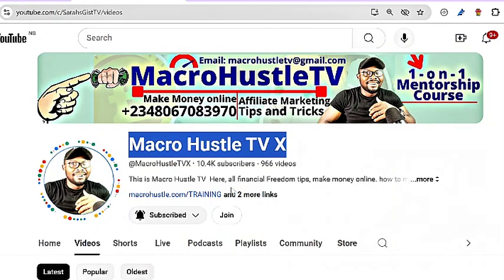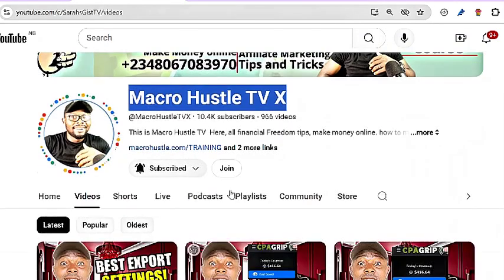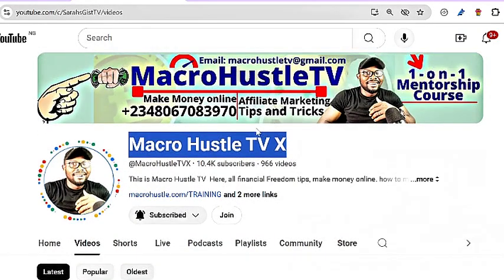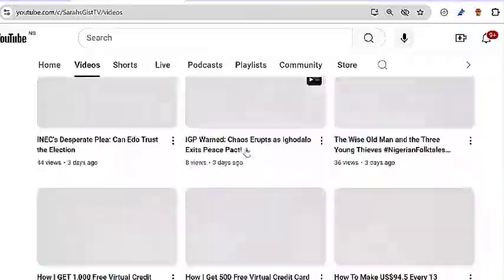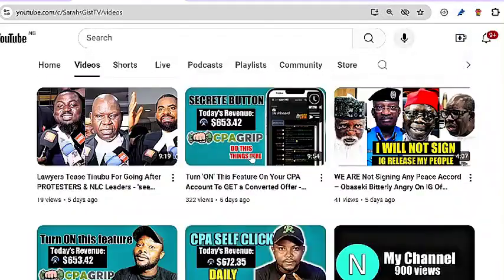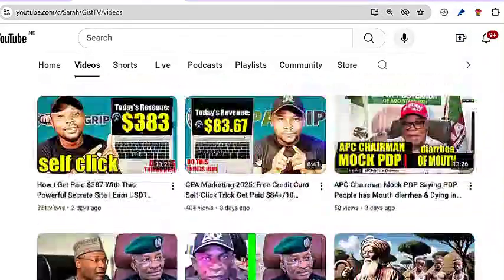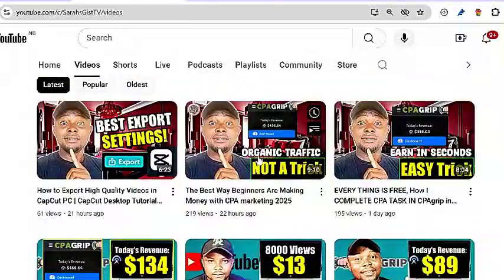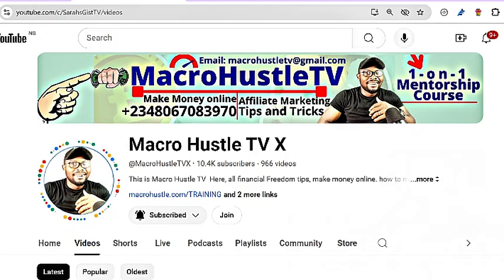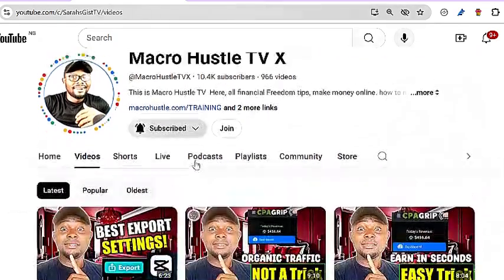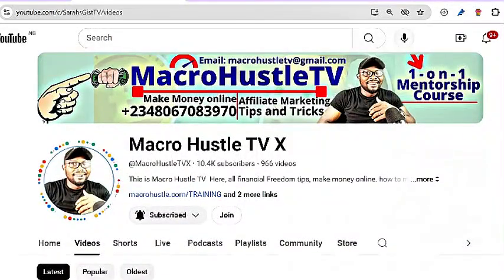This is Macro Hustle TV. If you want to join my one-on-one mentorship where I will take you by hand and teach you all the secrets, send me a WhatsApp message using the number on the screen. Remember to subscribe. If you gained value, also like the video and share it with your friends. I will see you in my next video. Peace.